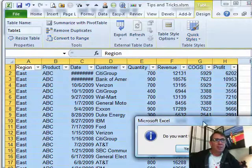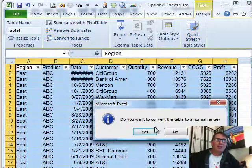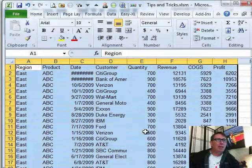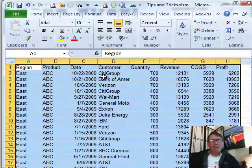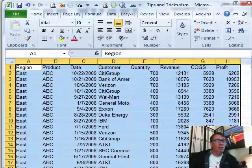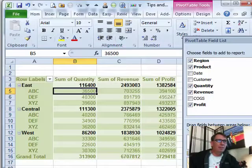Do we want to convert the table to a normal range? Well, yeah, that's why I click the icon and so then you get just a regular spreadsheet. Kind of a hassle that you have to do that every single time but you have to do that every single time.